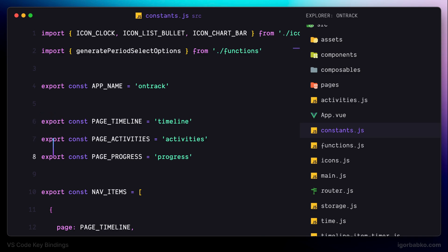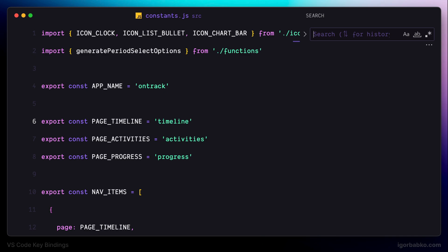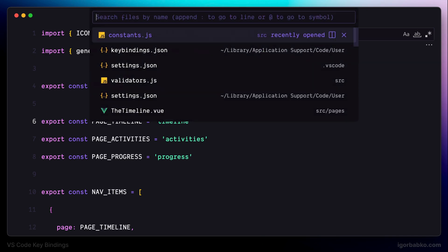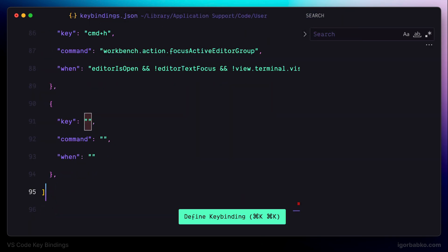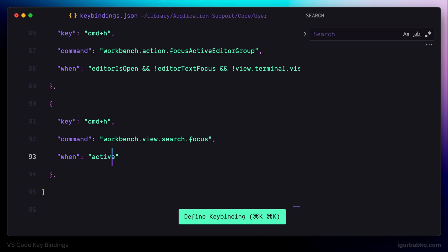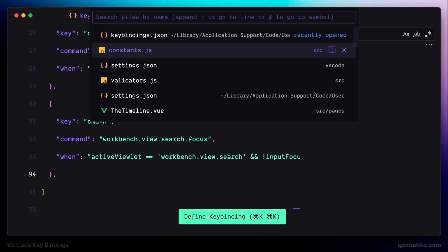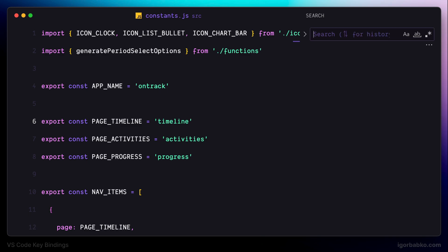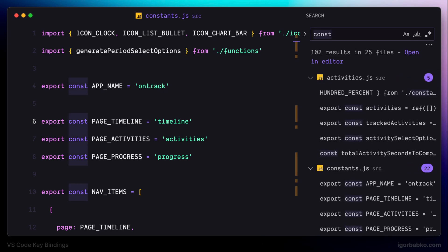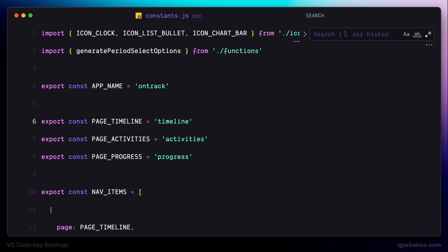The next keyboard shortcut will allow us to focus on the search field. The default shortcut to open the search panel is Command Shift F. We'll also register Command H with the command name 'view search focus', with a condition ensuring this only takes effect when the global search panel is open and the search field does not yet have focus. Now pressing Command H focuses the search field — but only if the global search panel is open; otherwise, Command H shifts focus to the file explorer.